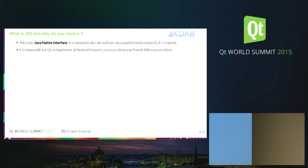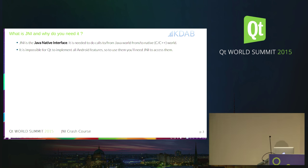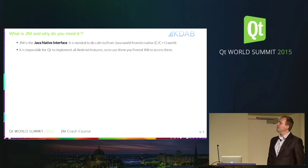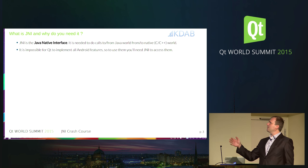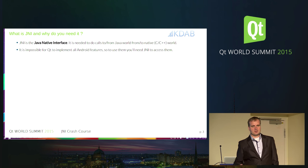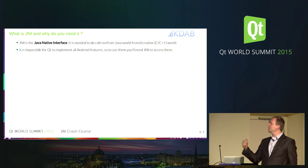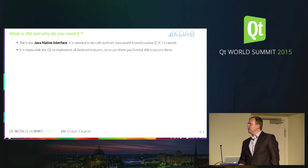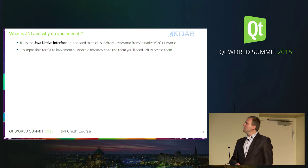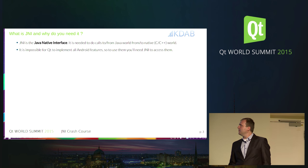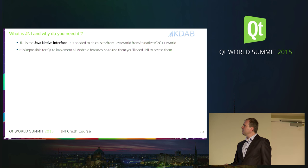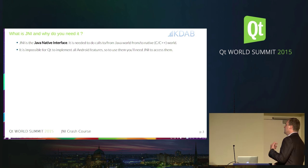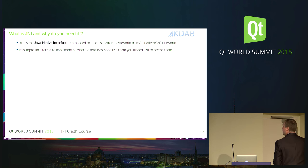So what's JNI and why do we need it? JNI stands for Java Native Interface. It's needed to do calls from Java to C++ and the other way around, from C++ to Java. Why do we need it? Because it's impossible for Qt to implement all Android features, so in order to use some of them, we need JNI to access them.